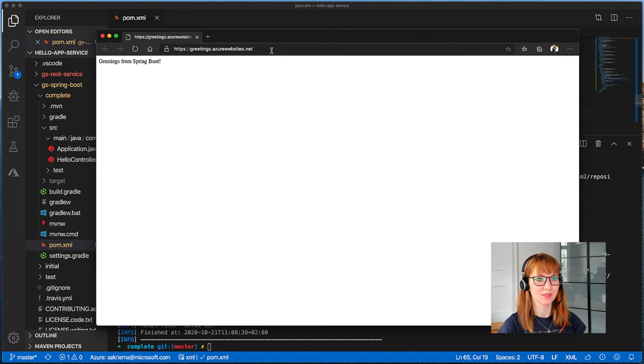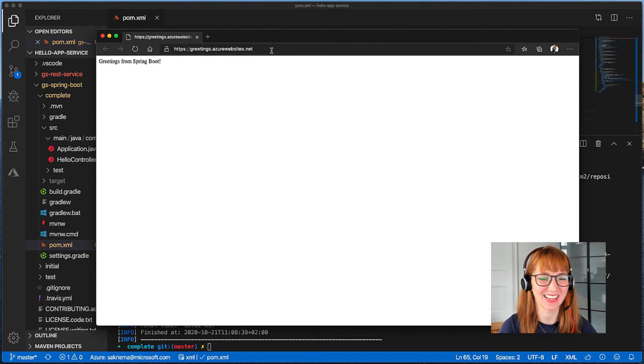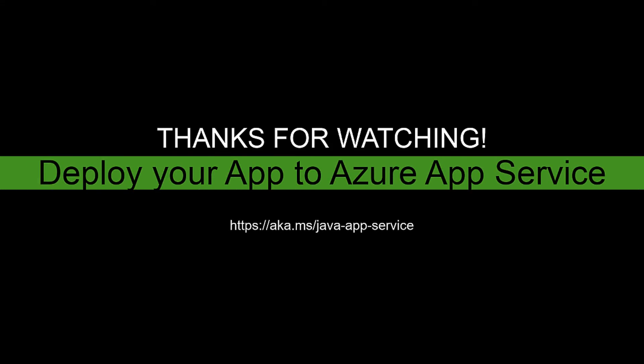Oh, greetings from Spring Boot! Perfect, it has worked. Thank you for watching the tutorial on how to deploy your Spring Boot application to Azure App Service using Maven and I'll see you in the next one.